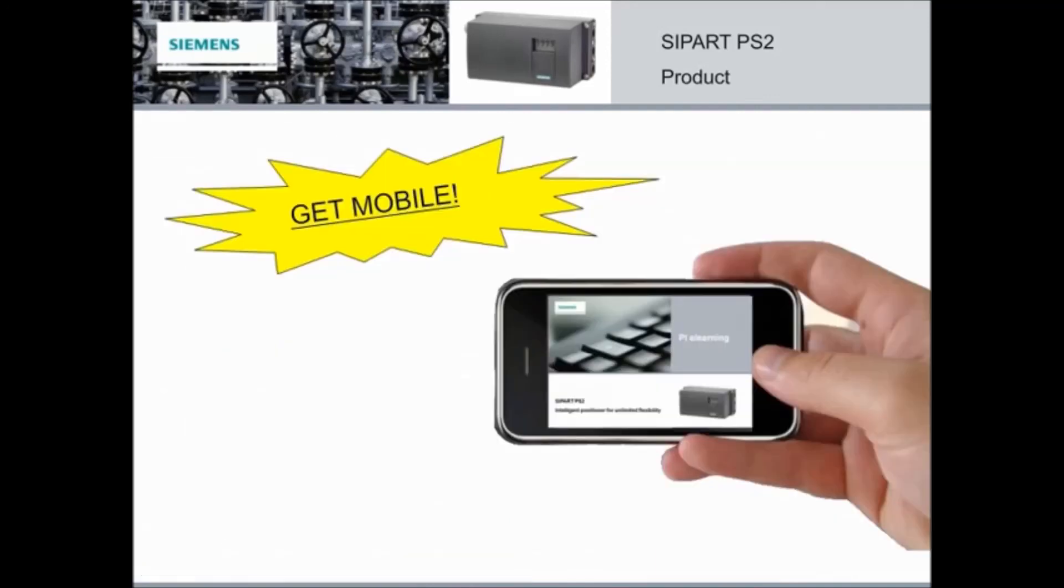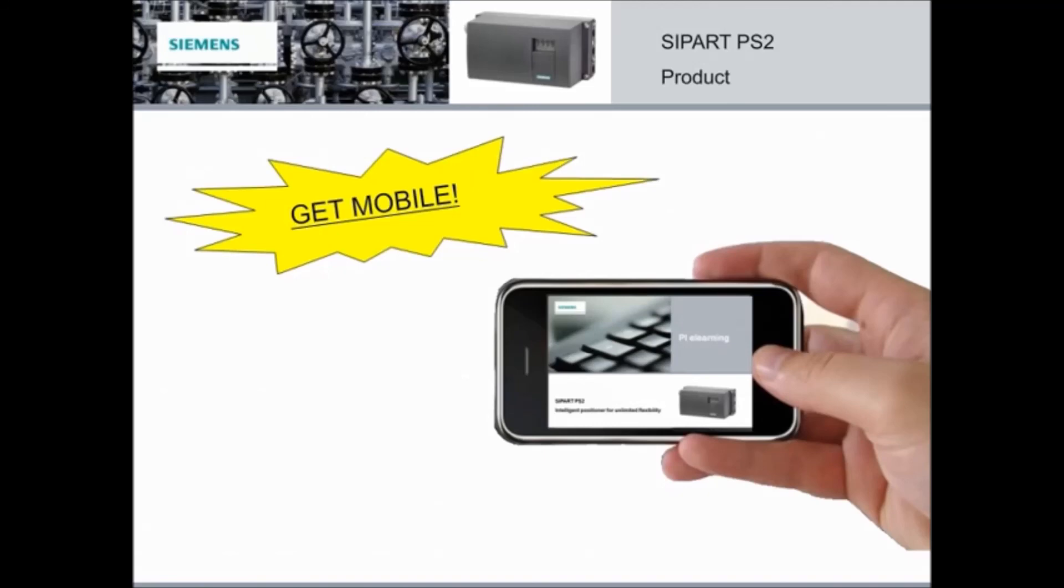This e-learning module is not only viewable on your computer, but on your mobile devices too. All major mobile devices are supported, including Apple, Android, Blackberry and more. Brainshark even offers an app for Apple users and an app for Android users for a more interactive mobile presentation. So get mobile!